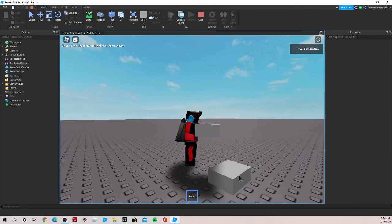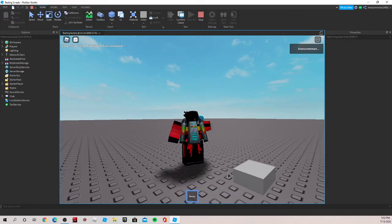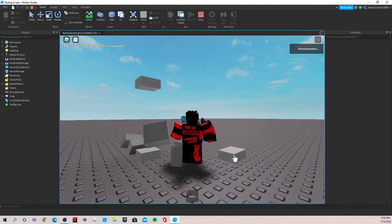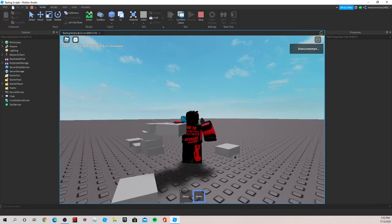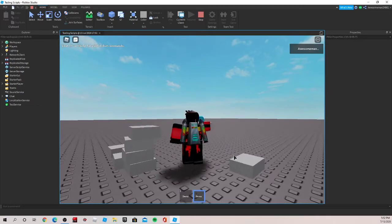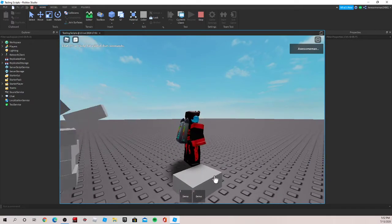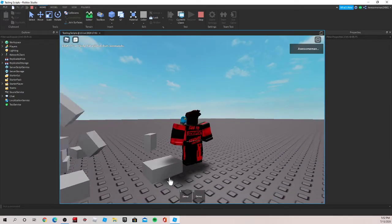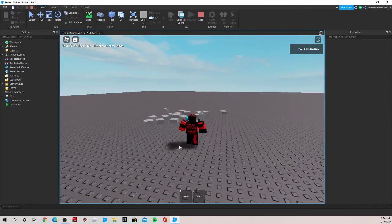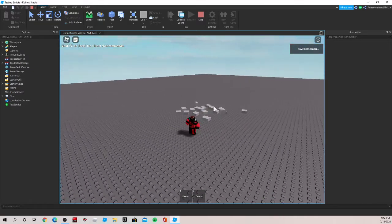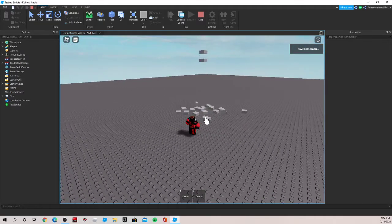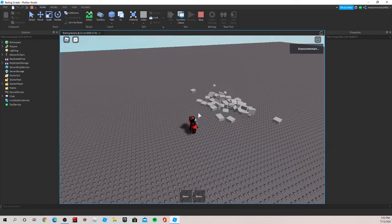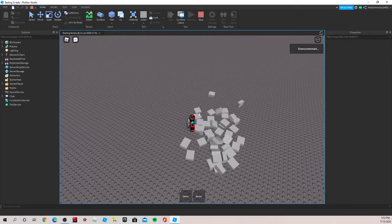And then we can click it again. Another one will fall down. And you can pretty much just spam this as many times as you want. And now we have like an infinite number of parts just falling from the sky. This is actually used a lot in lag test games.